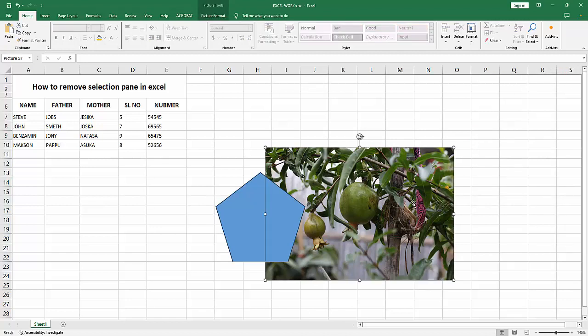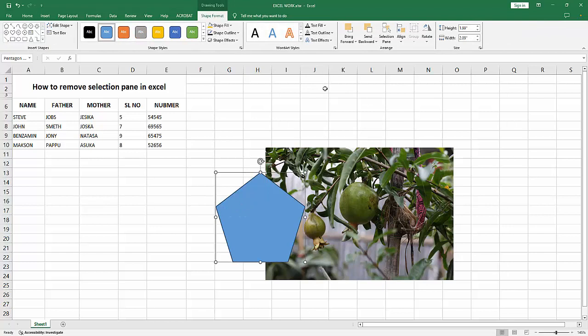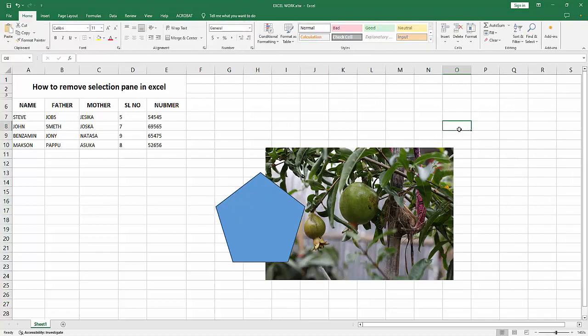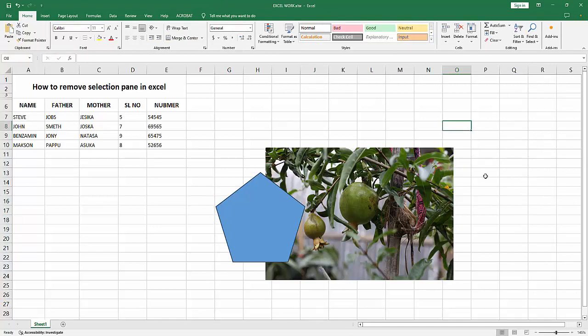You can enable this again by going to the shape or picture format menu and selecting selection pane. I hope you enjoyed my video. Please like, comment, share, and subscribe to my channel. Thanks for watching!